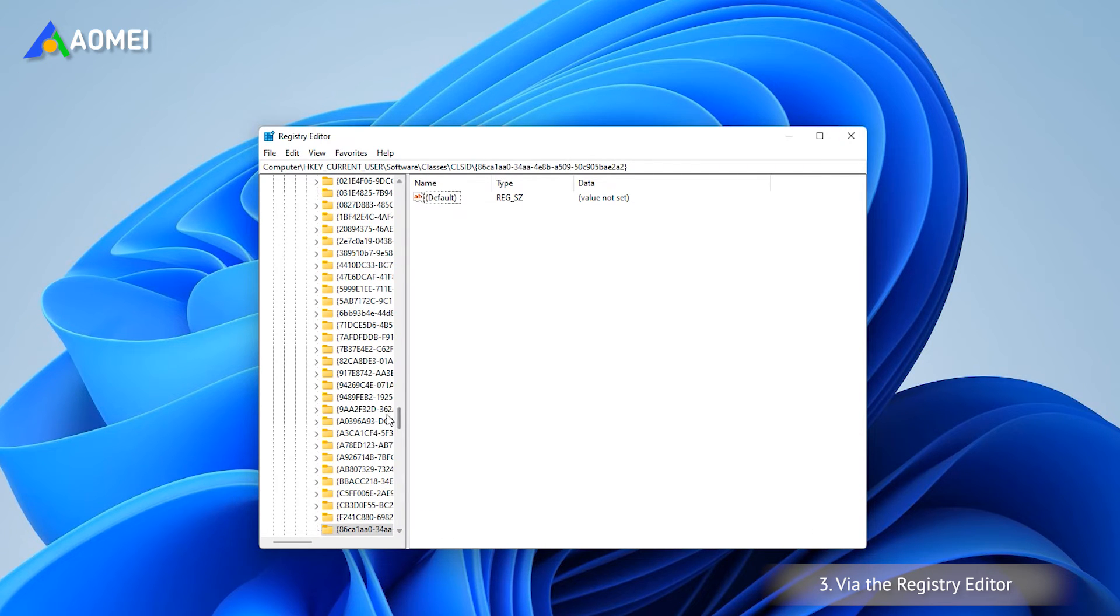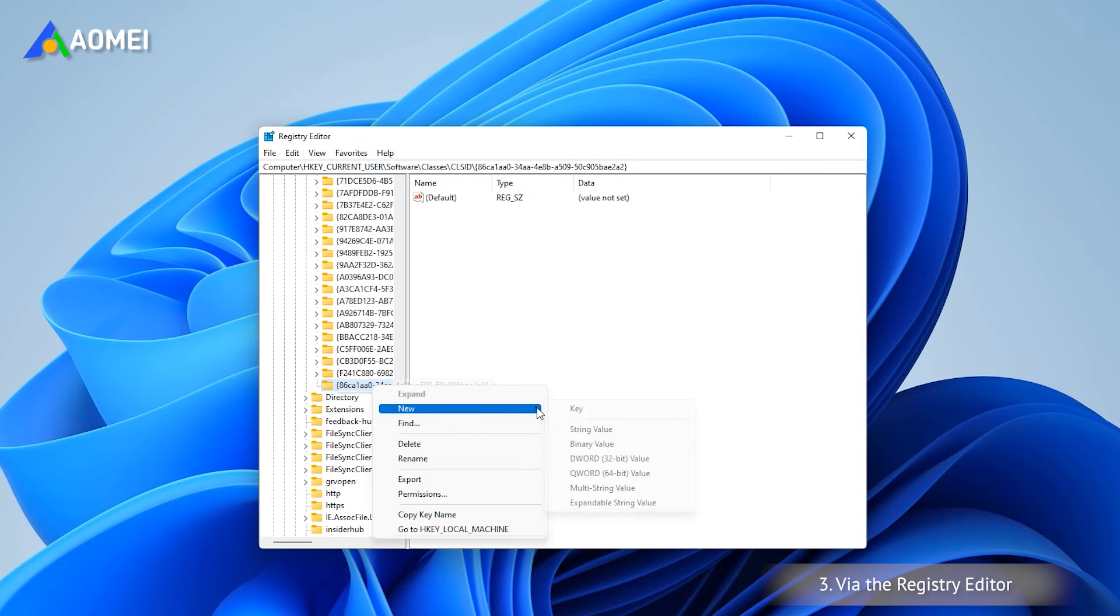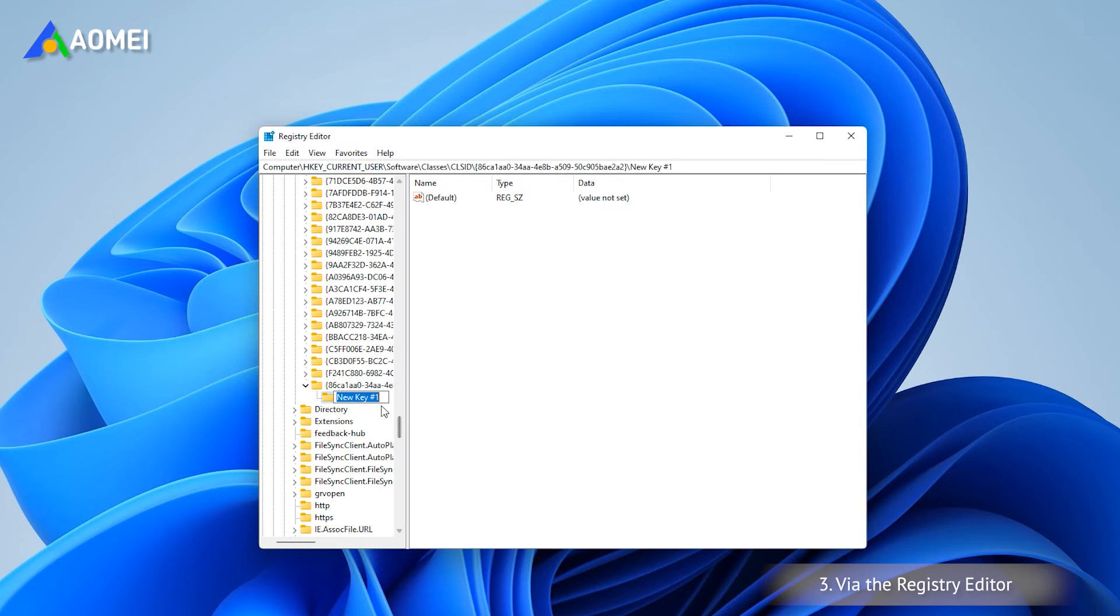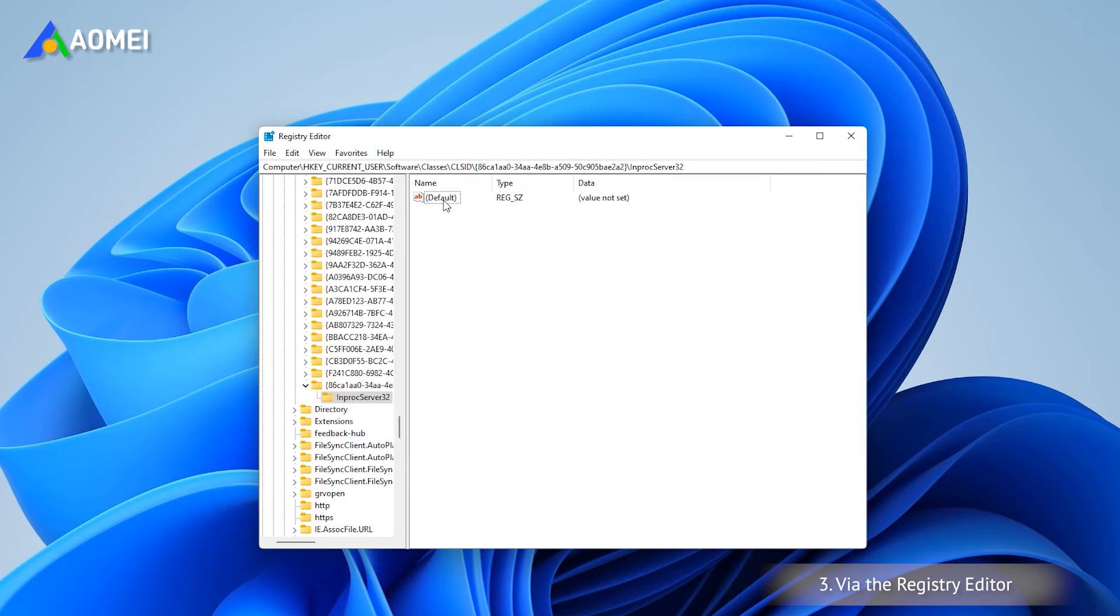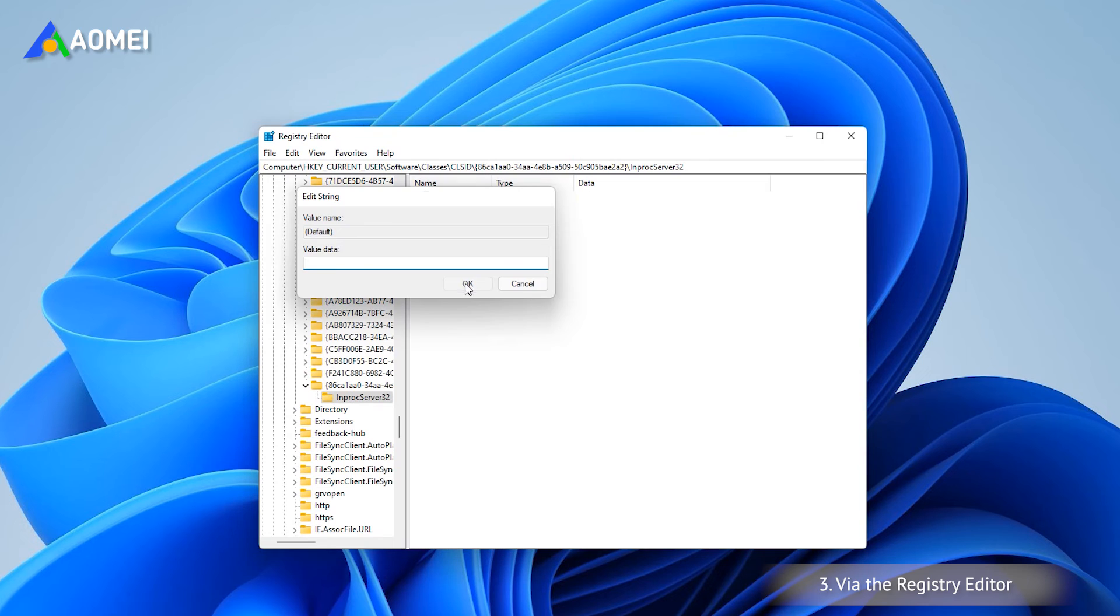Select the new key again and right-click it. Select New Key and also rename this new key. Double-click in the right panel to open the default value, set the value data to blank, and click OK.